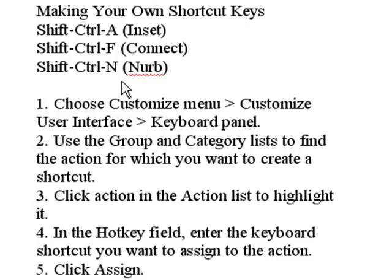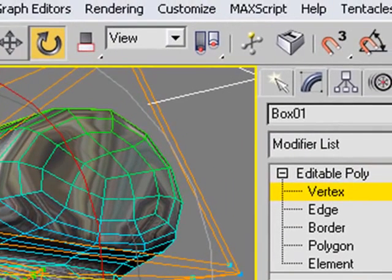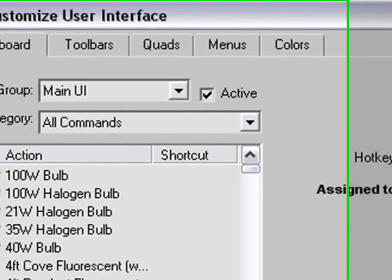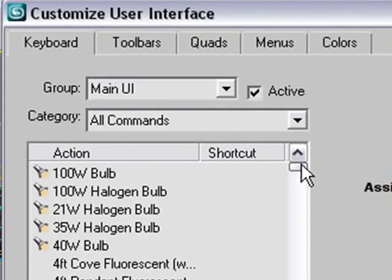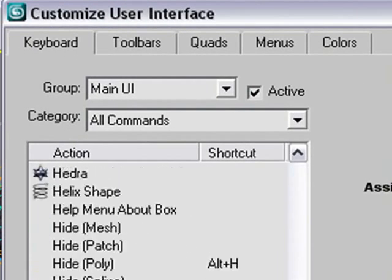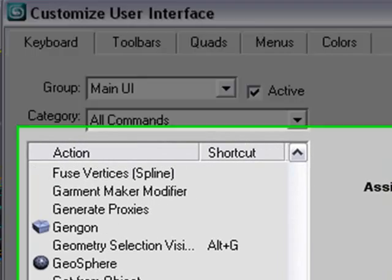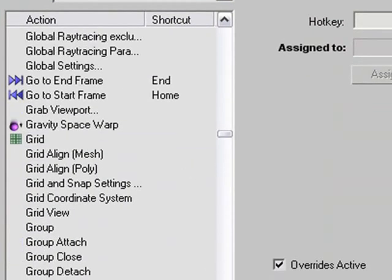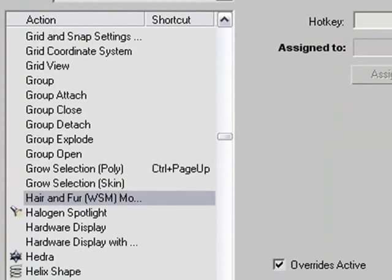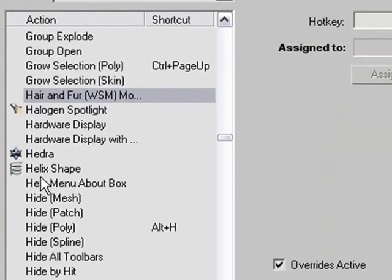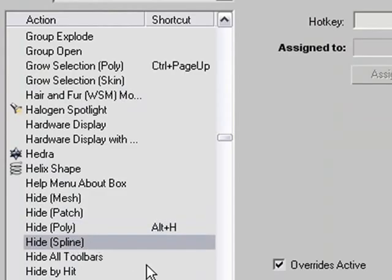So let me review quickly how you create a keyboard shortcut command. You want to go to Customize, and from Customize, choose Customize User Interface. And here's all the possible commands in 3ds Max. You might find something, for example, we'll look at the Hide command. There's Hide Poly, for example. There is an Alt-H for that. Hide Spline, there's not.